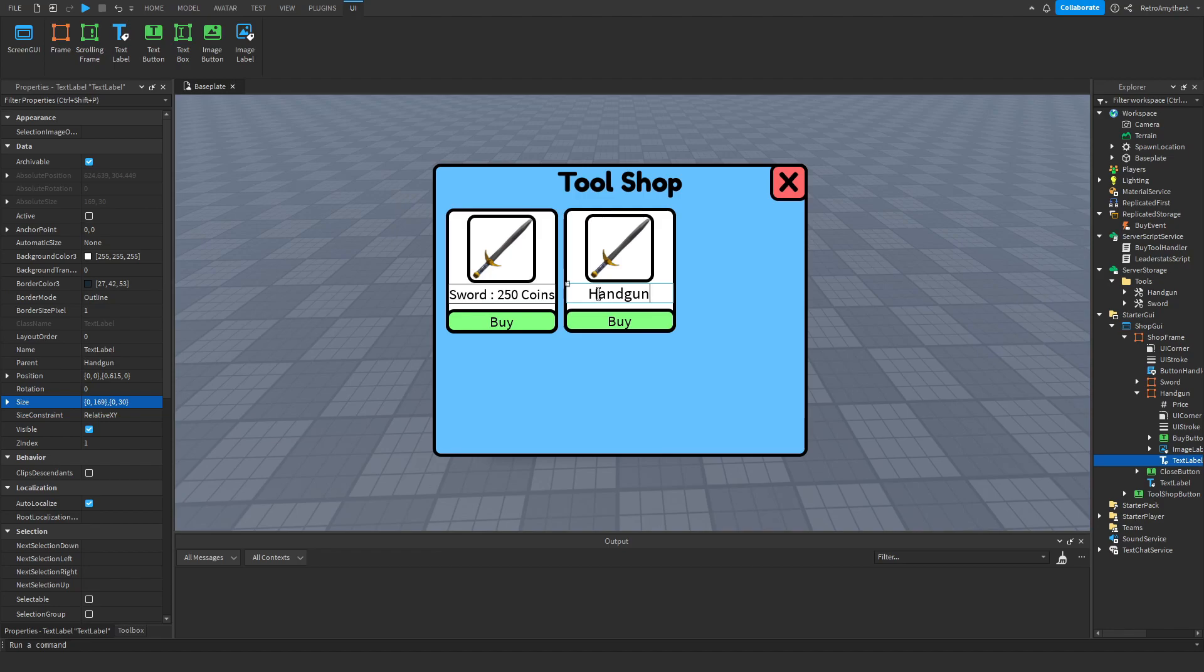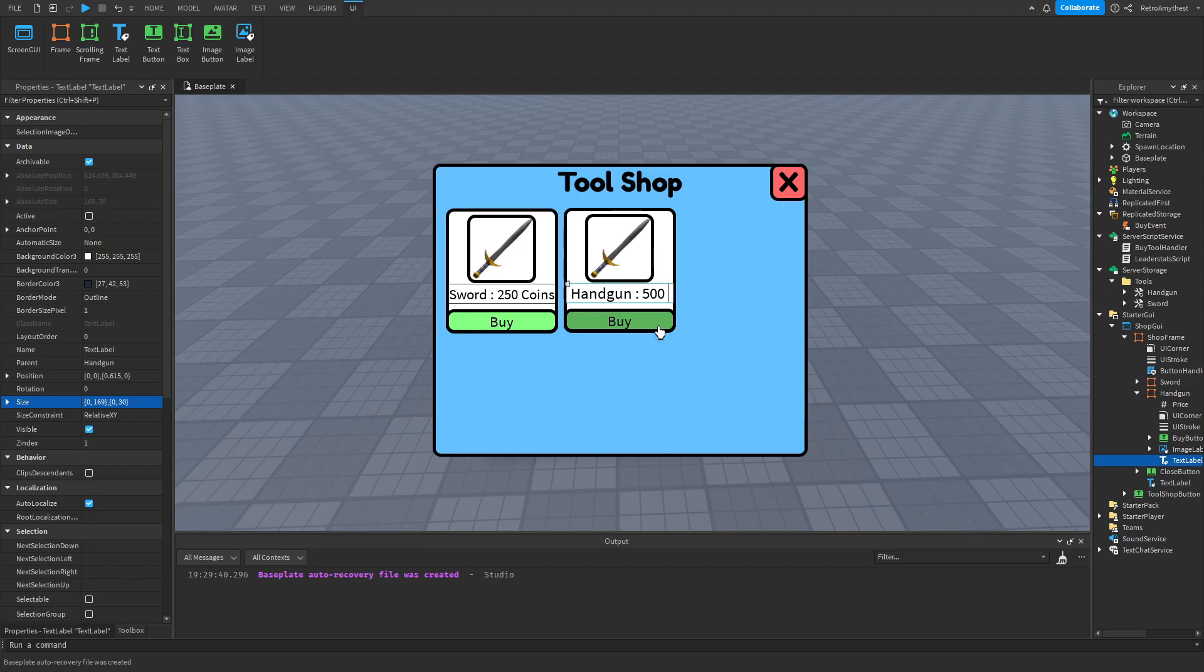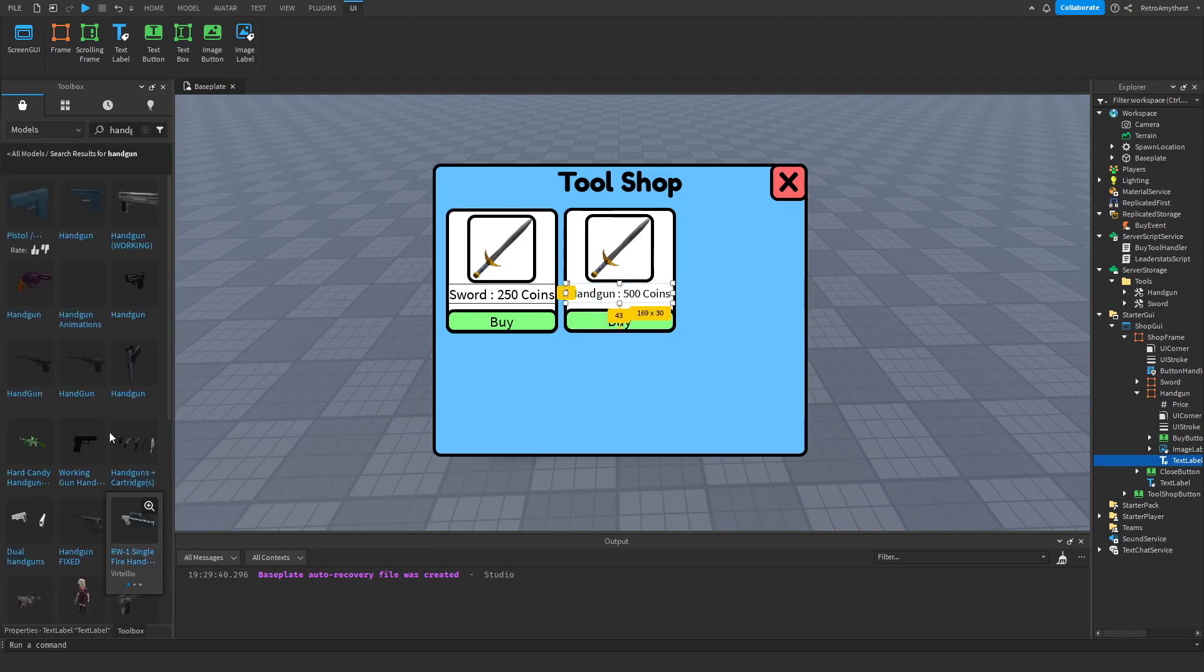And it doesn't matter what the name of this is, it doesn't have to be the same as that handgun and the price. Now we need a picture.